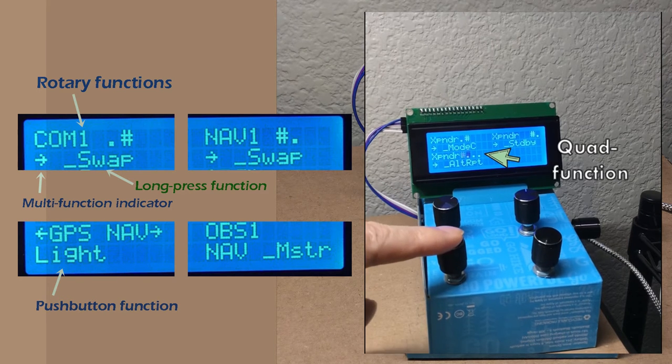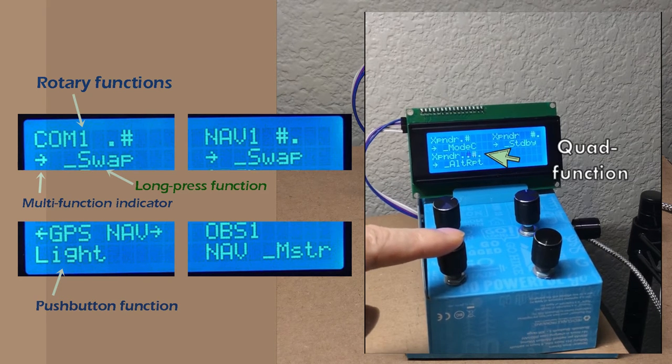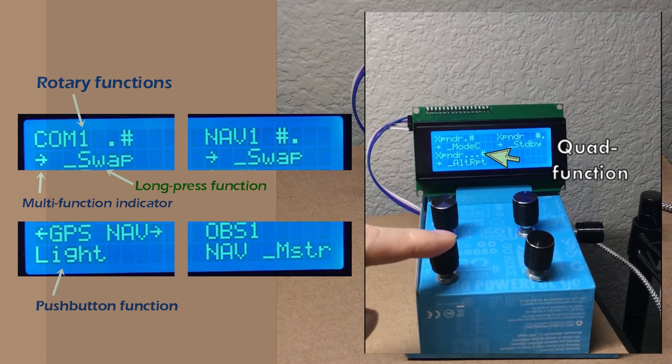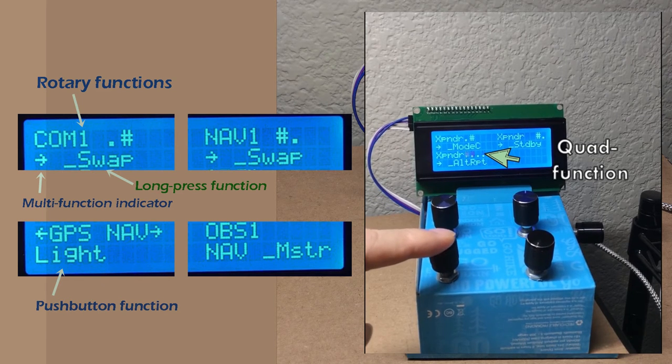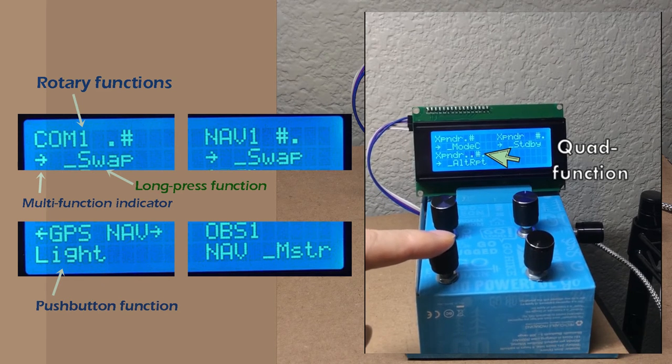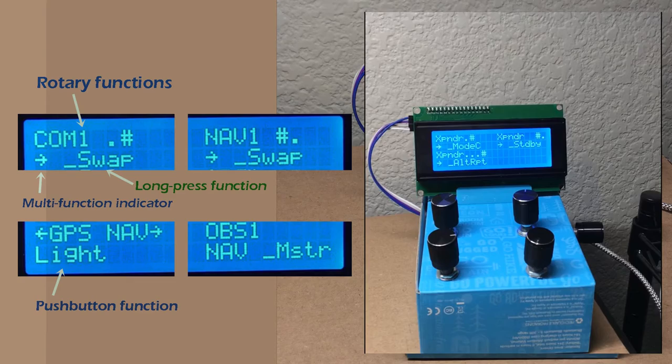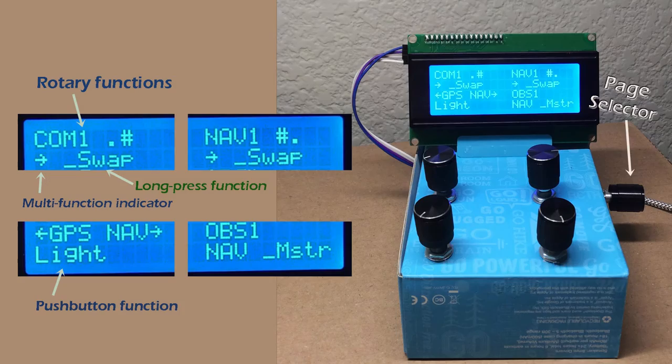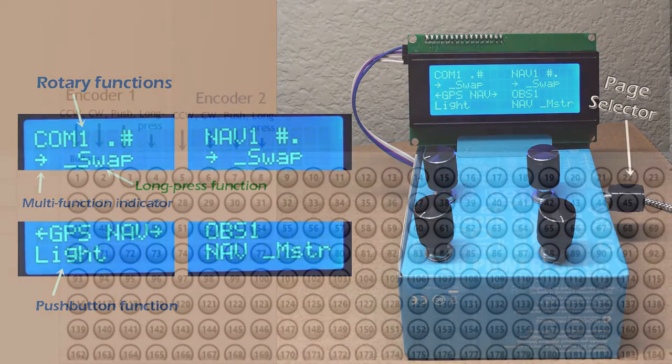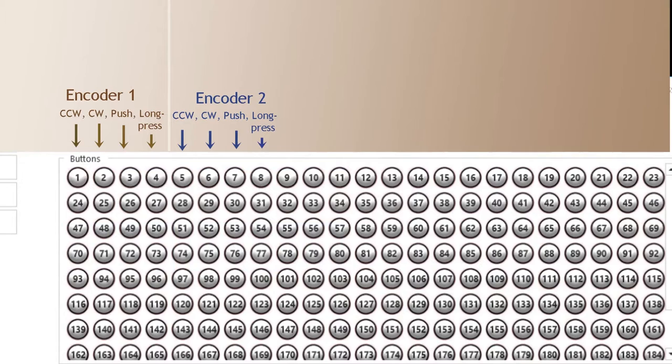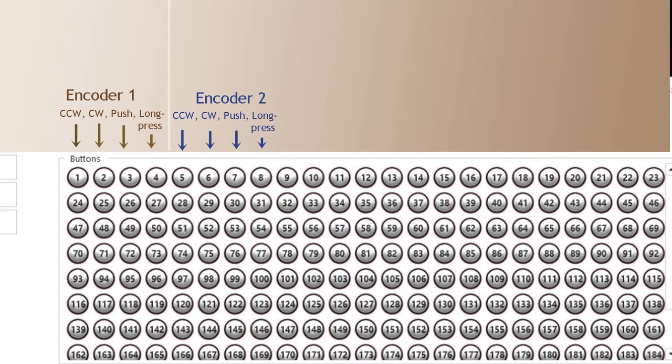But if an encoder is not configured for multi-function, then its push button is available to generate a button code. There is also a long press feature. If you press and hold the push button for more than six-tenths of a second, it can send yet a different button code.